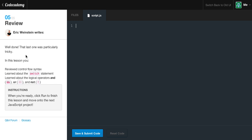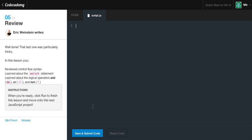Well done — that last one was particularly tricky. In this lesson, you reviewed control flow syntax, learned about the switch statement, and learned about the logical operators: AND, which is two ampersand signs; OR, which is two vertical bars; and NOT, which is just an exclamation mark. When you're ready, click run to finish this lesson and move on to the next JavaScript project. Stay tuned — we'll have a project walkthrough ready for you.